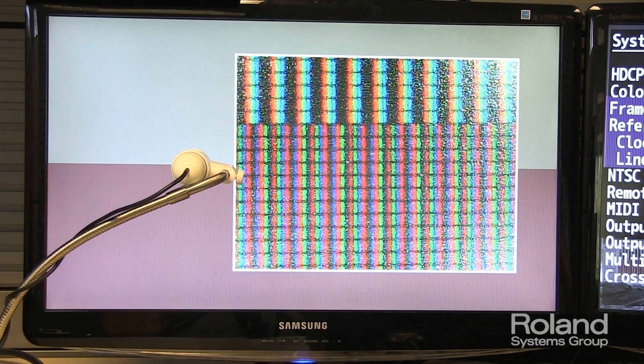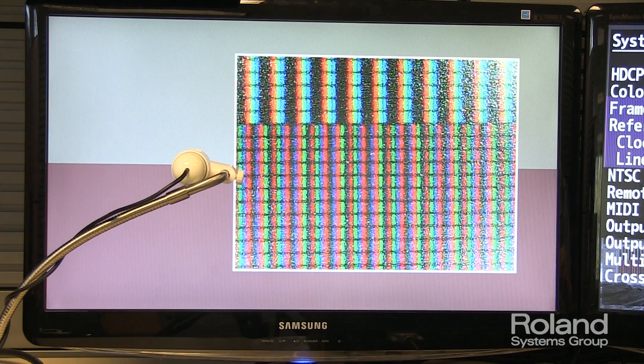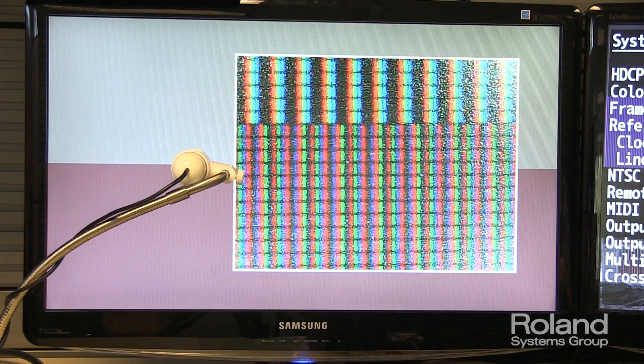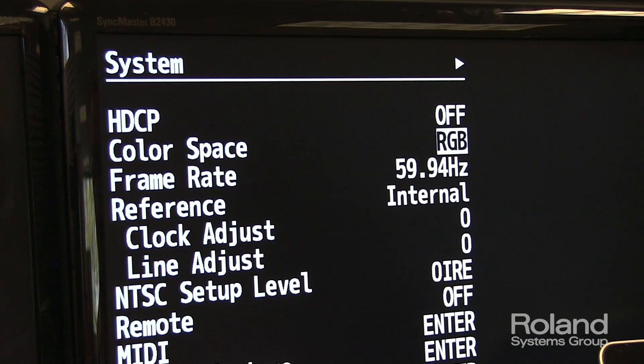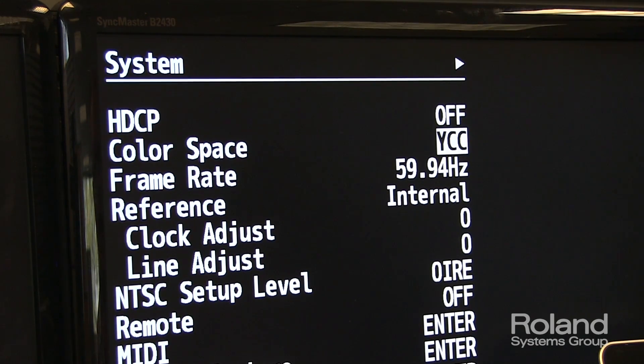Now let's go and change to a 422 processing. You do that in the system menu color space, changing it to YCC. And when you do that,